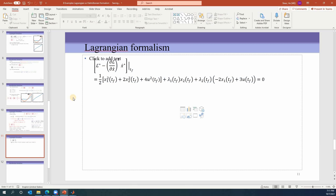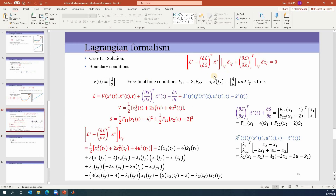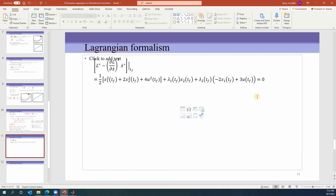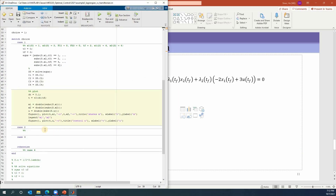Let's see how many boundary conditions we have. We have four differential equations, and since T_F is free, T_F becomes one unknown variable. So we have in total five equations to solve for five unknowns, and then we'll be able to get the answer. Let's put that into the equation for Case 2 and see how we solve it.